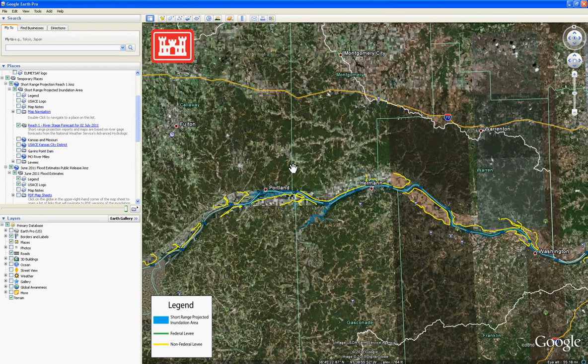The dates for the reaches can be seen both on the inundation maps page of the Army Corps of Engineers, Kansas City District website, as well as in Google Earth under the table of contents under the river stage forecast layer, located here.